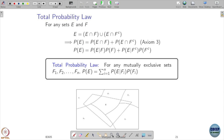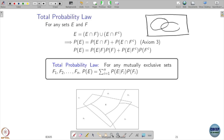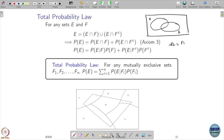Now I want to talk about one important law in probability called the Total Probability Law. To understand it, let us take two events: one set F and another set E. I know that omega can be written as F union F complement.